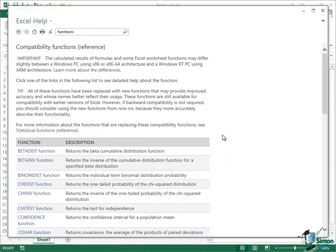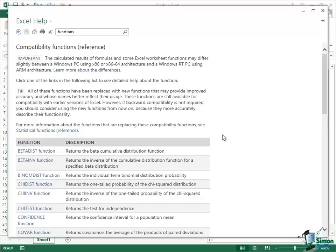So that's it on the basics of functions. What we're going to look at in the next section is some of the more advanced techniques for working with functions before we move on to some case studies and applications. So I'll see you in the next section.